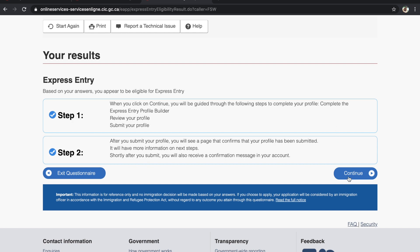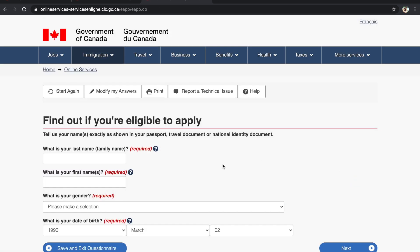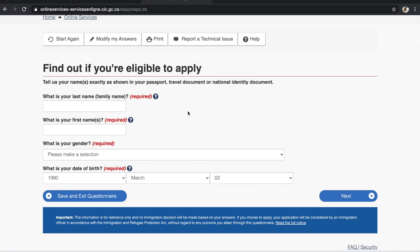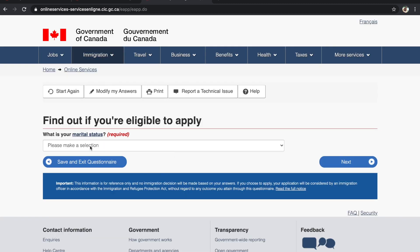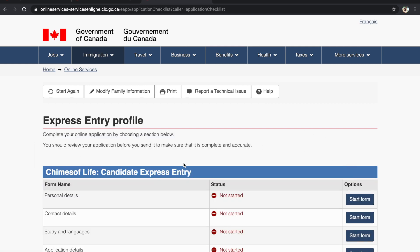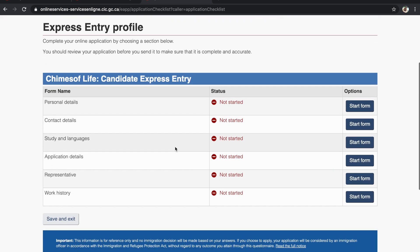Click Continue — the application has now started. Fill in your last name, gender, date of birth, and marital status — for example, Never Married. This is the main page where you will see all the different application forms you need to fill to create your Express Entry profile and enter the pool. You will fill each form one by one. Let's start with the first form.